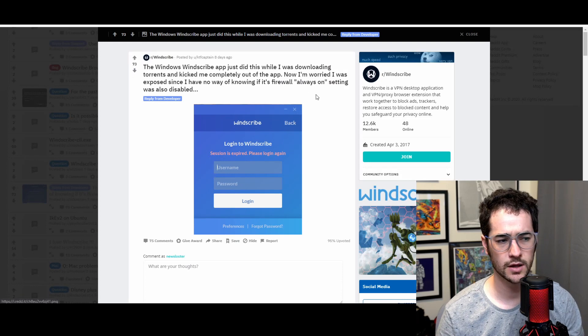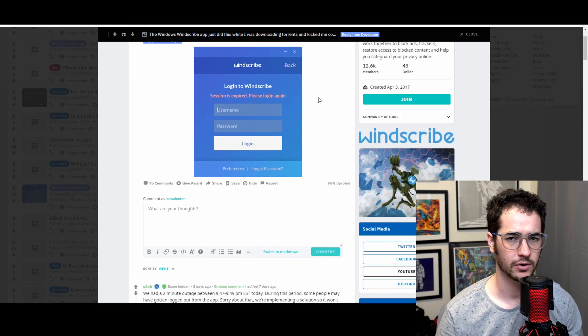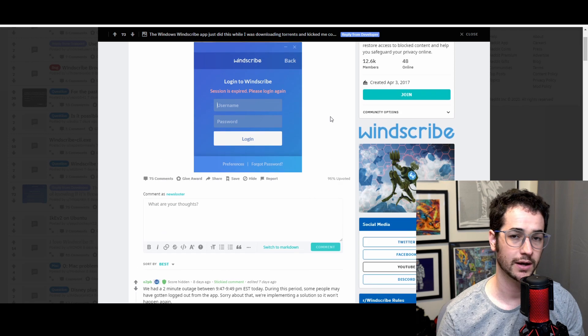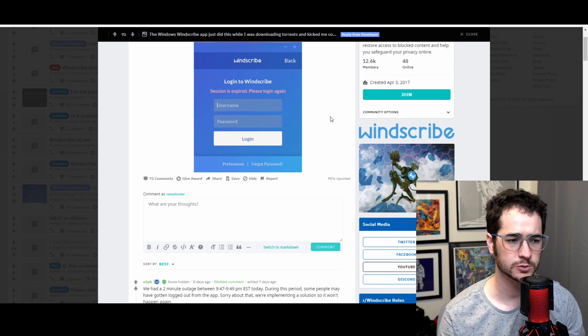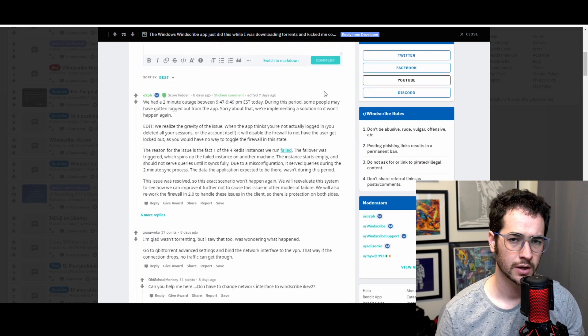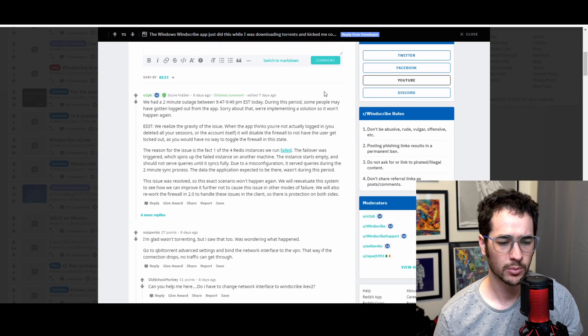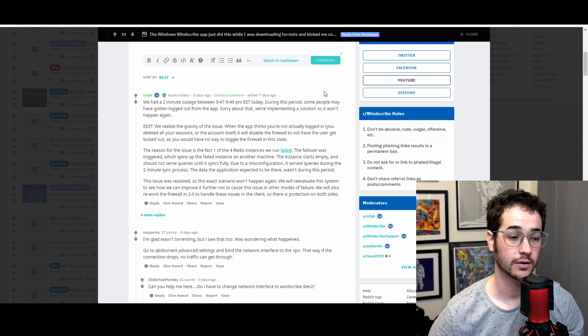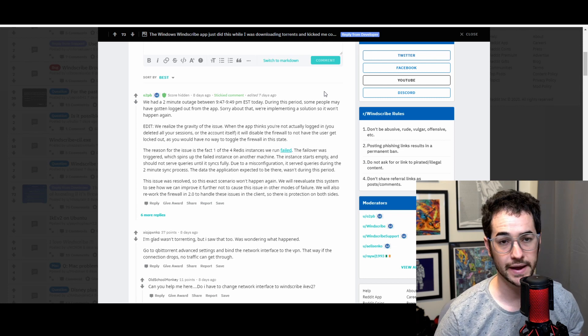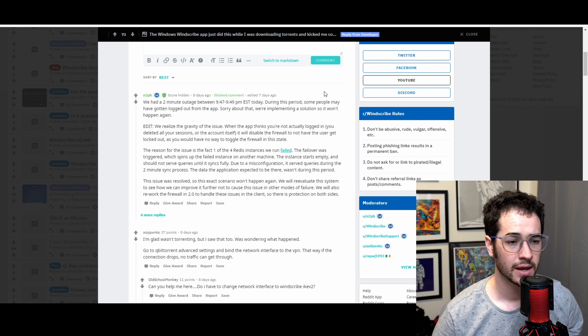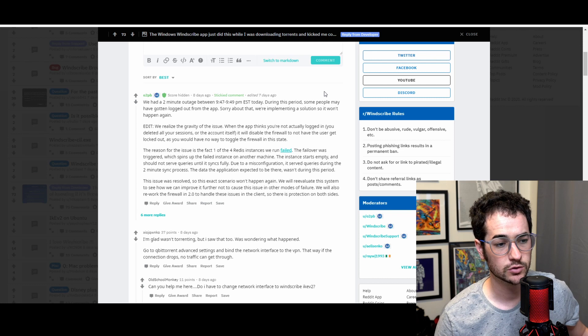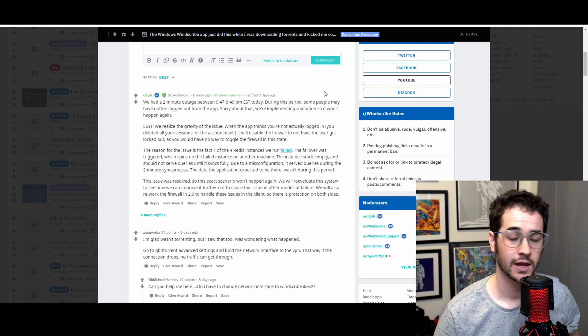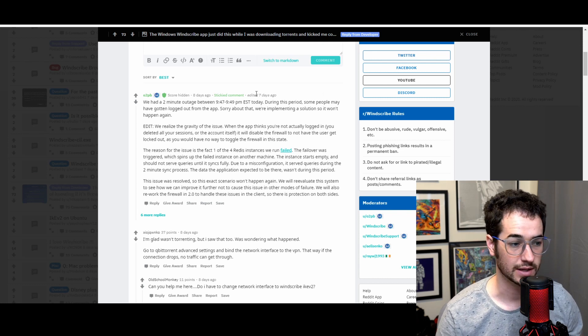Basically, on the Windscribe application, there was a period of downtime where there was a two-minute outage that forced people off of Windscribe. Now, this might not sound like a big deal to you, and in some ways it might not be, but people who were using Windscribe at this time, maybe downloading torrents, maybe they left it on overnight downloading torrents and stuff like that, they expected Windscribe to stay up. And if you had Windscribe up at this time and you were downloading torrents, Windscribe would have shut off and your IP could have leaked from anything you were downloading during that time.